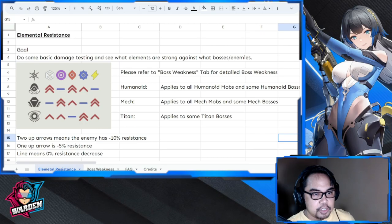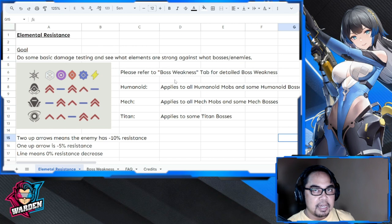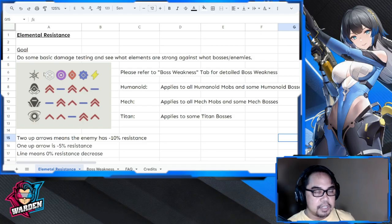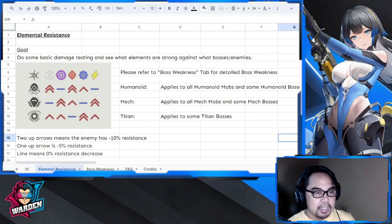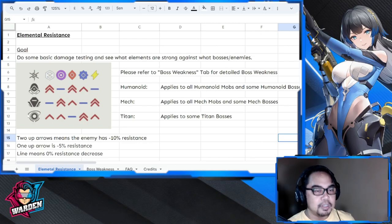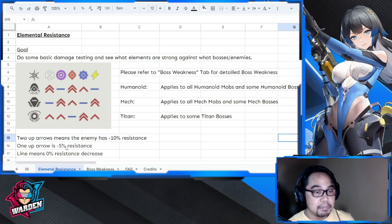I made this chart clearer because initially there were no definitions. On the upper row are your elements: kinetic, chaos, thermal, frost, and electrical. On the left side you have humanoid, mech, and titan.